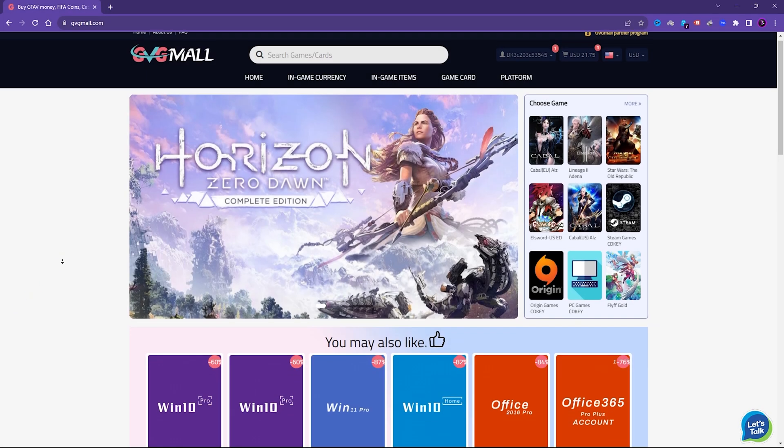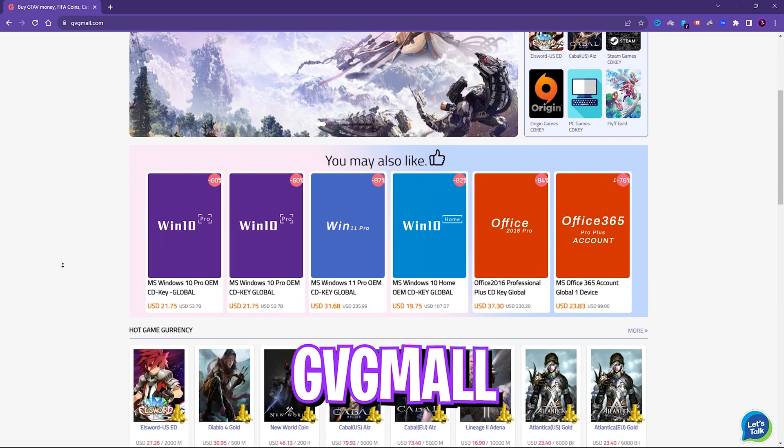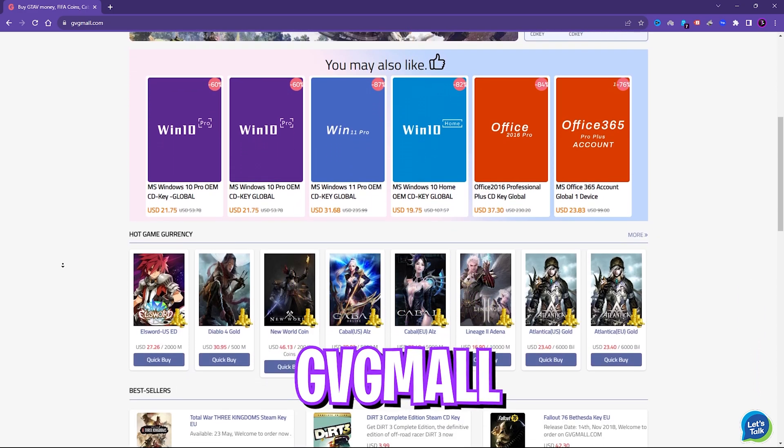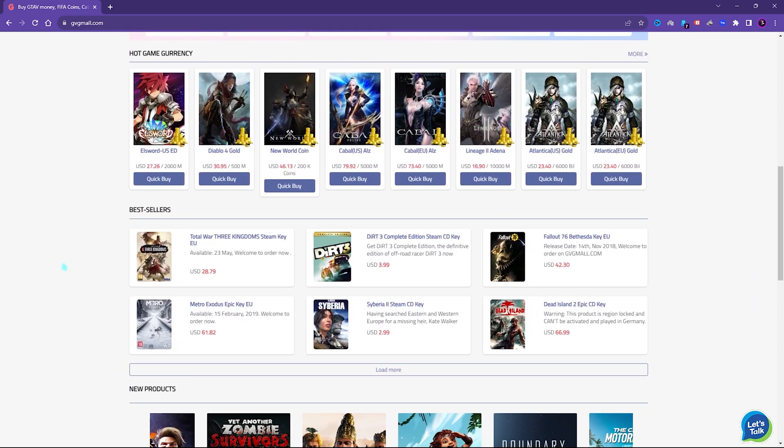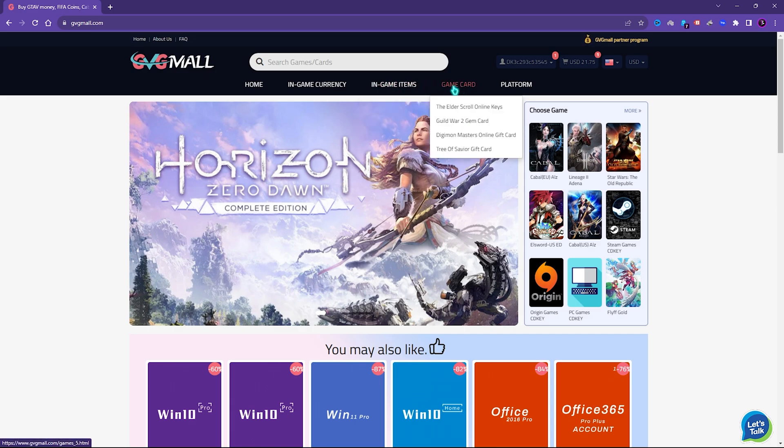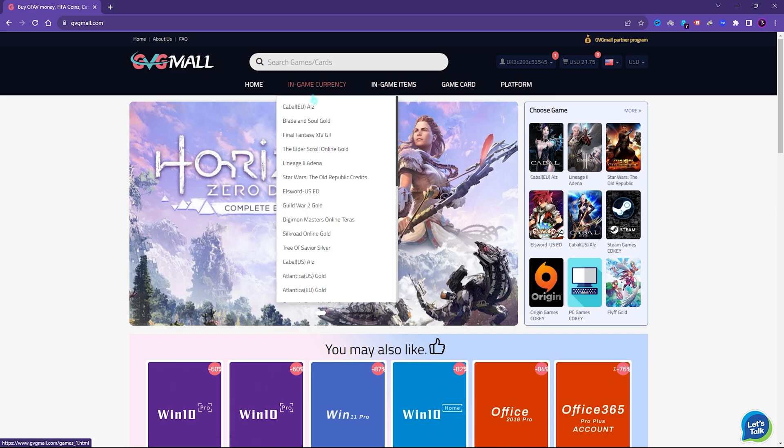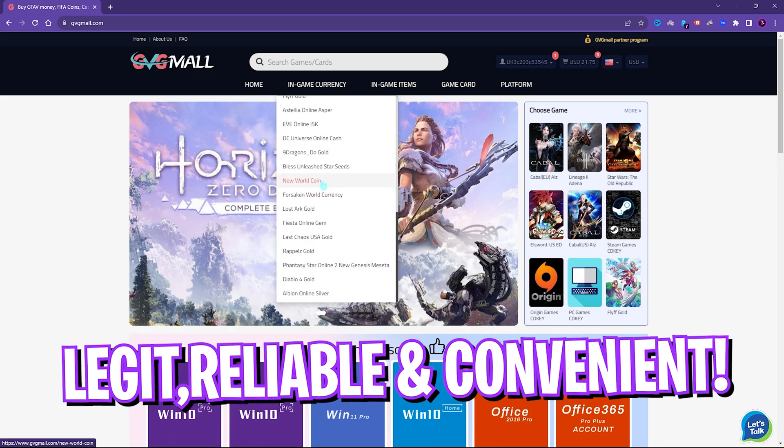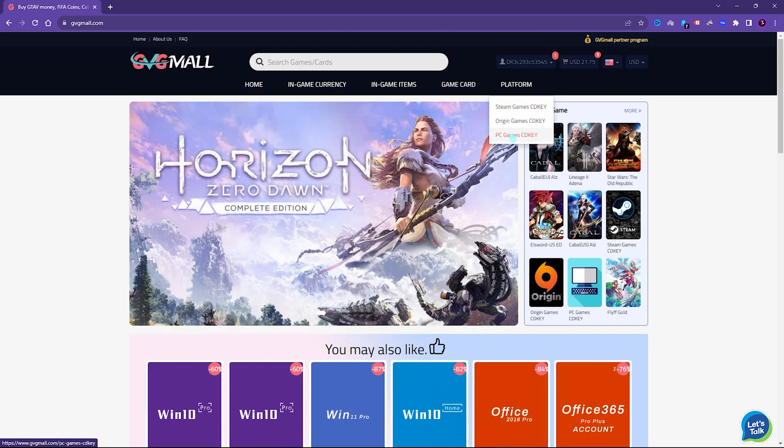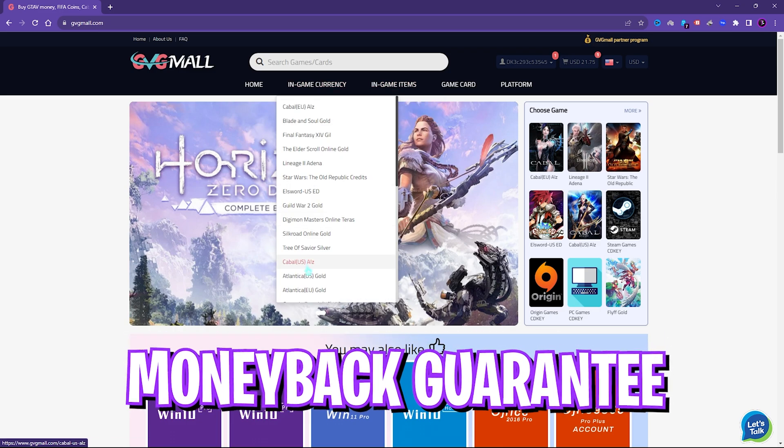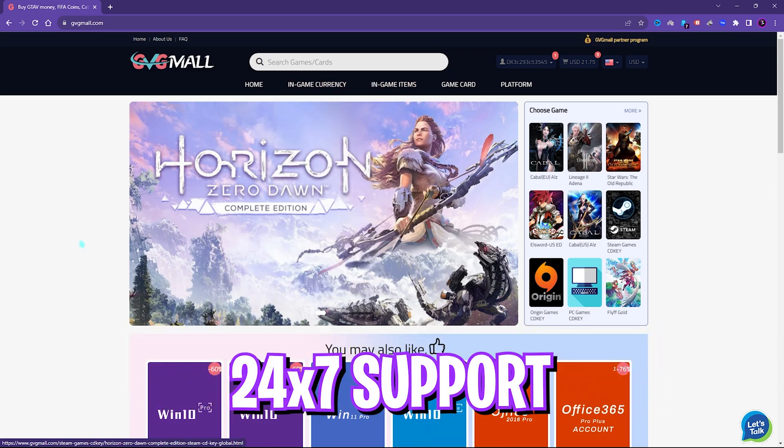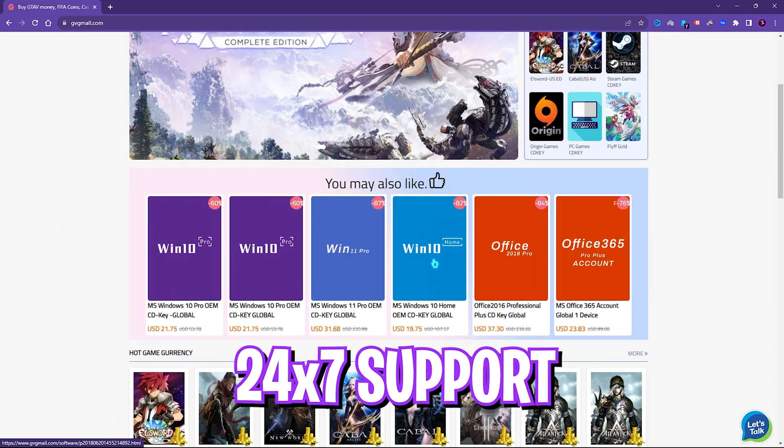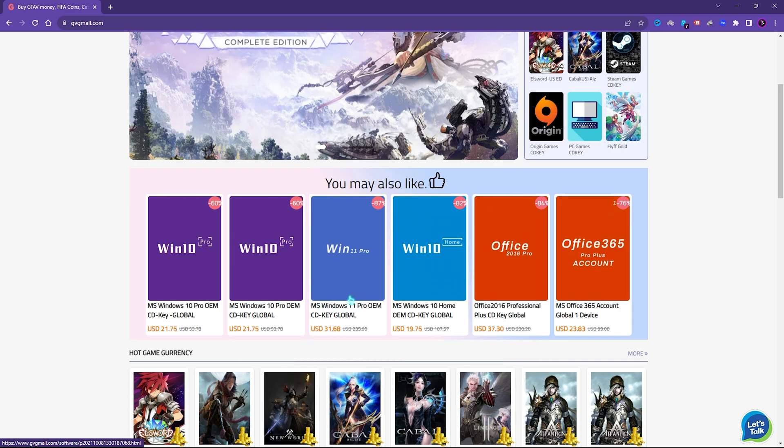Before moving ahead I would like to introduce you all to GVGMALL, a store which fulfills all your digital needs for games and gift cards in one place. GVGMALL has a wide variety of digital keys for games and in-game currency for multiple vendors which is legit, reliable and convenient. On the website you can find a lot of categories where you can get Steam and Origin as well as PC game gift cards.